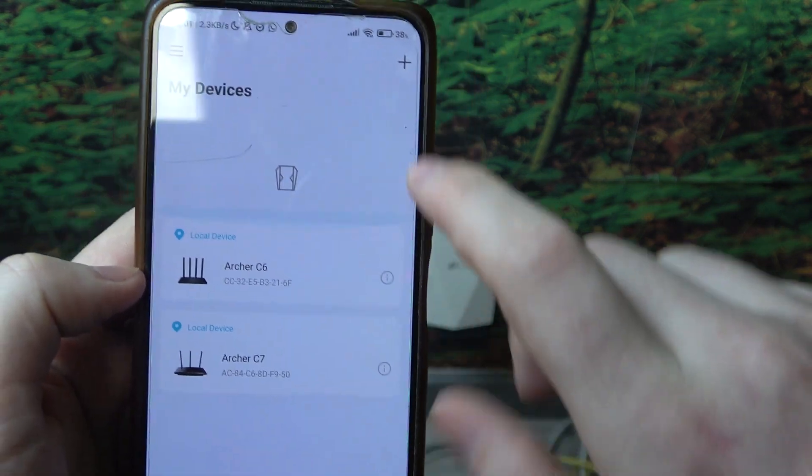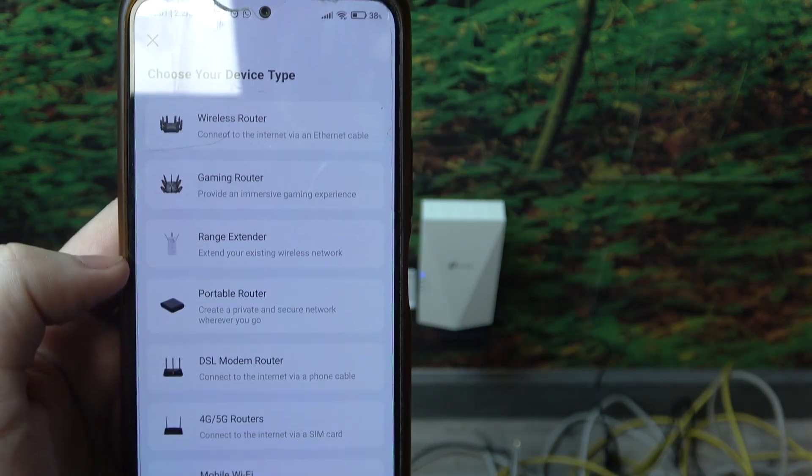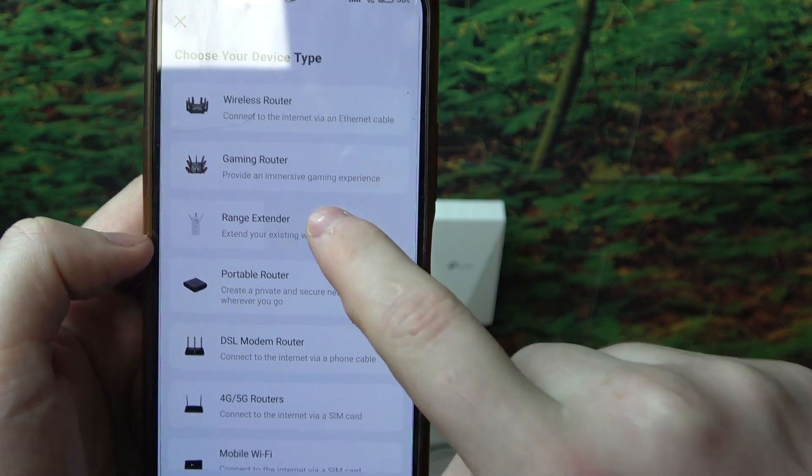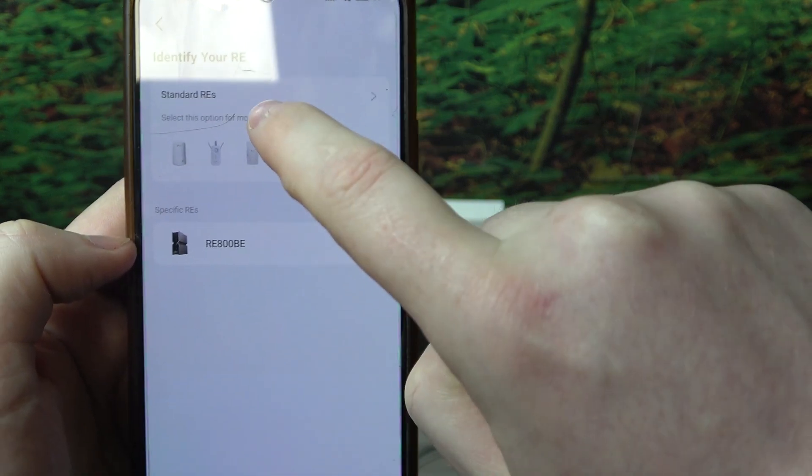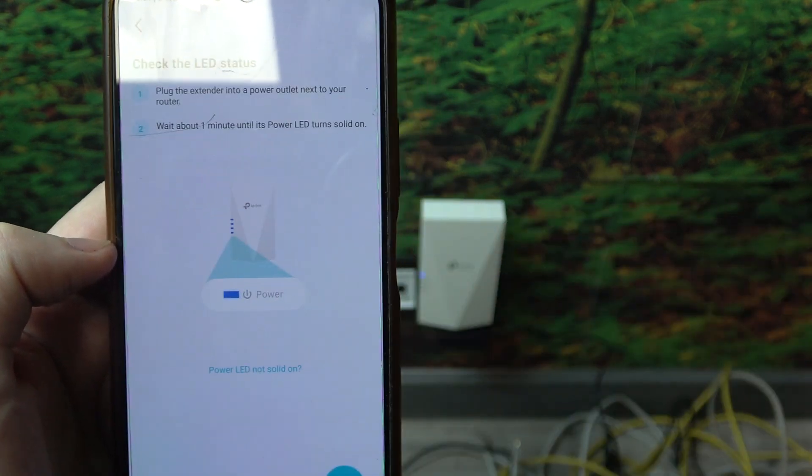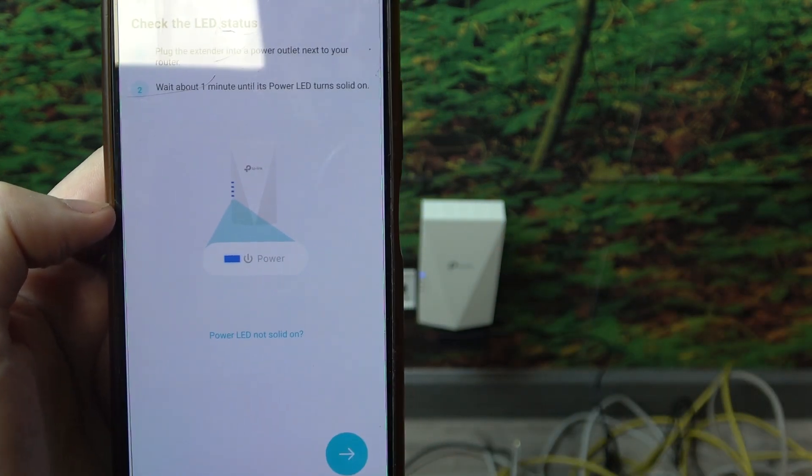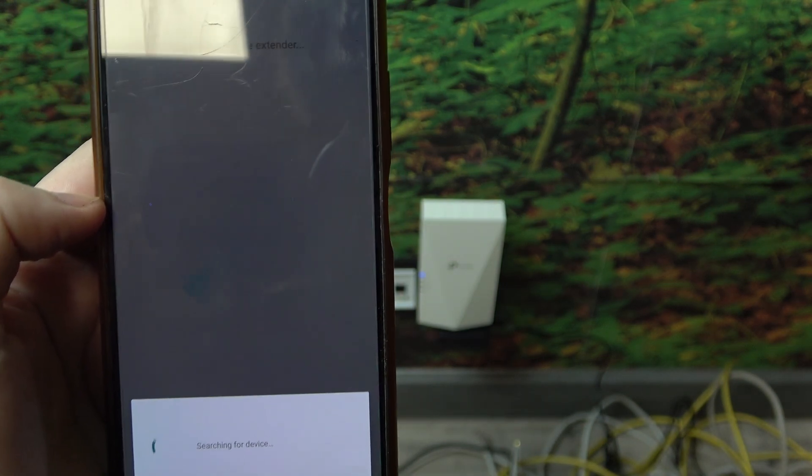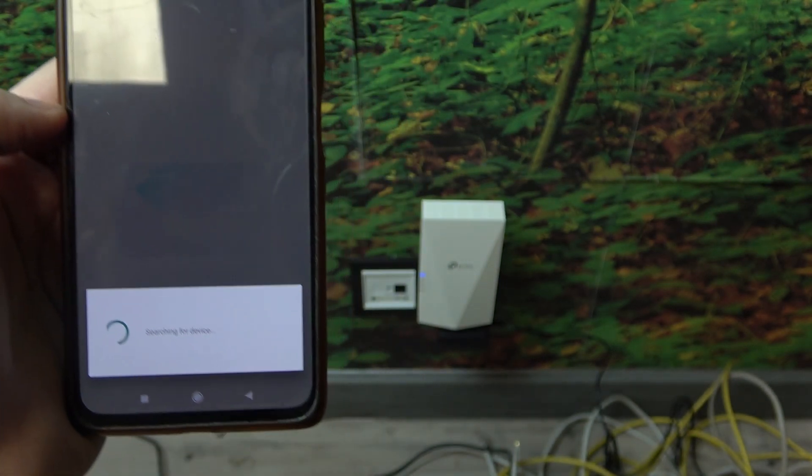Now what we need to do is click on the plus button in the top right corner of the screen, navigate to range extender, then select the first option. Now we can move to the next step and here it will scan for our device.